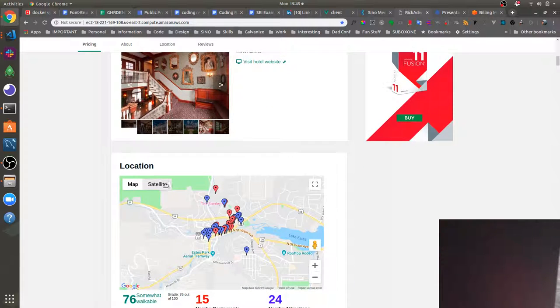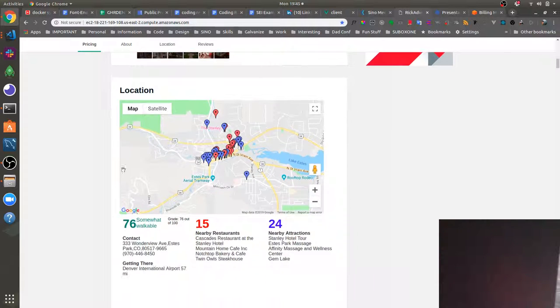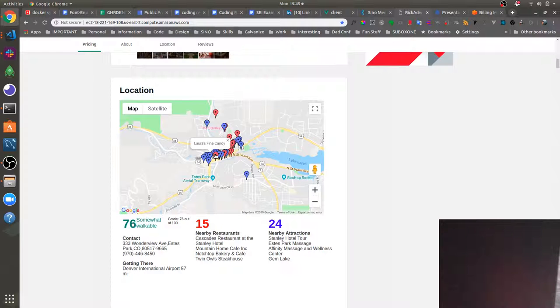We've got a location component here that lists nearby attractions and restaurants which are listed on Google Maps.